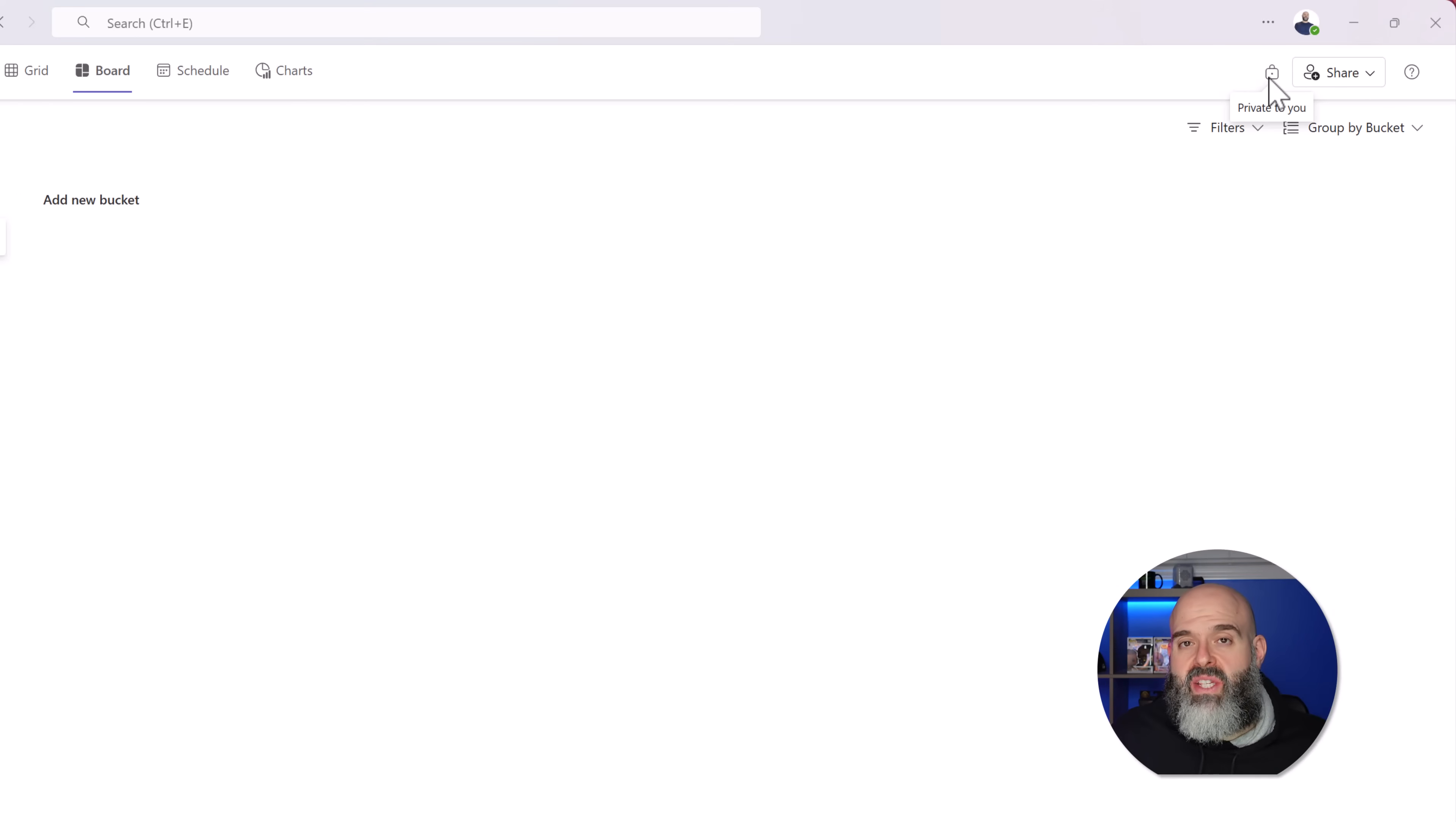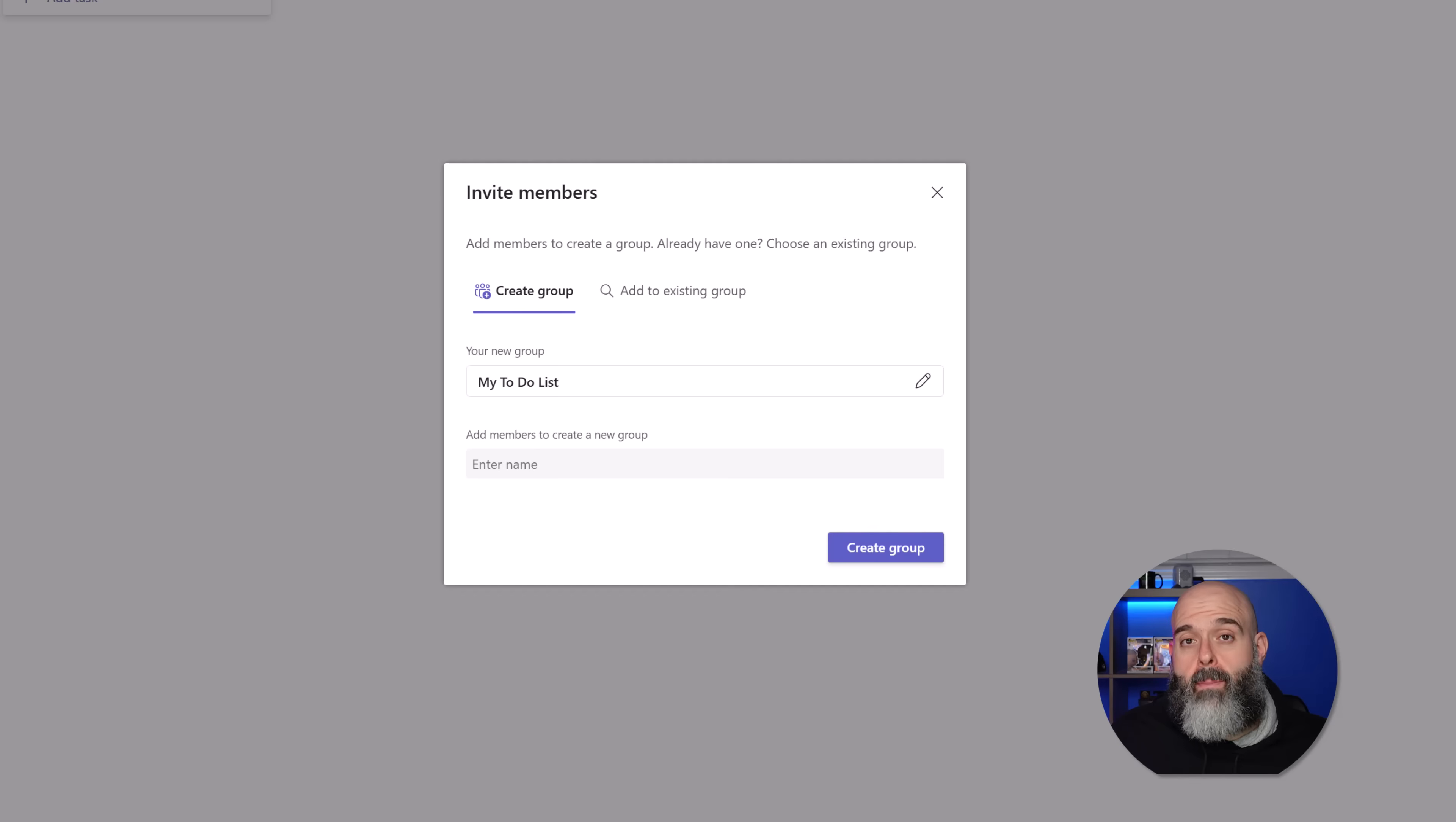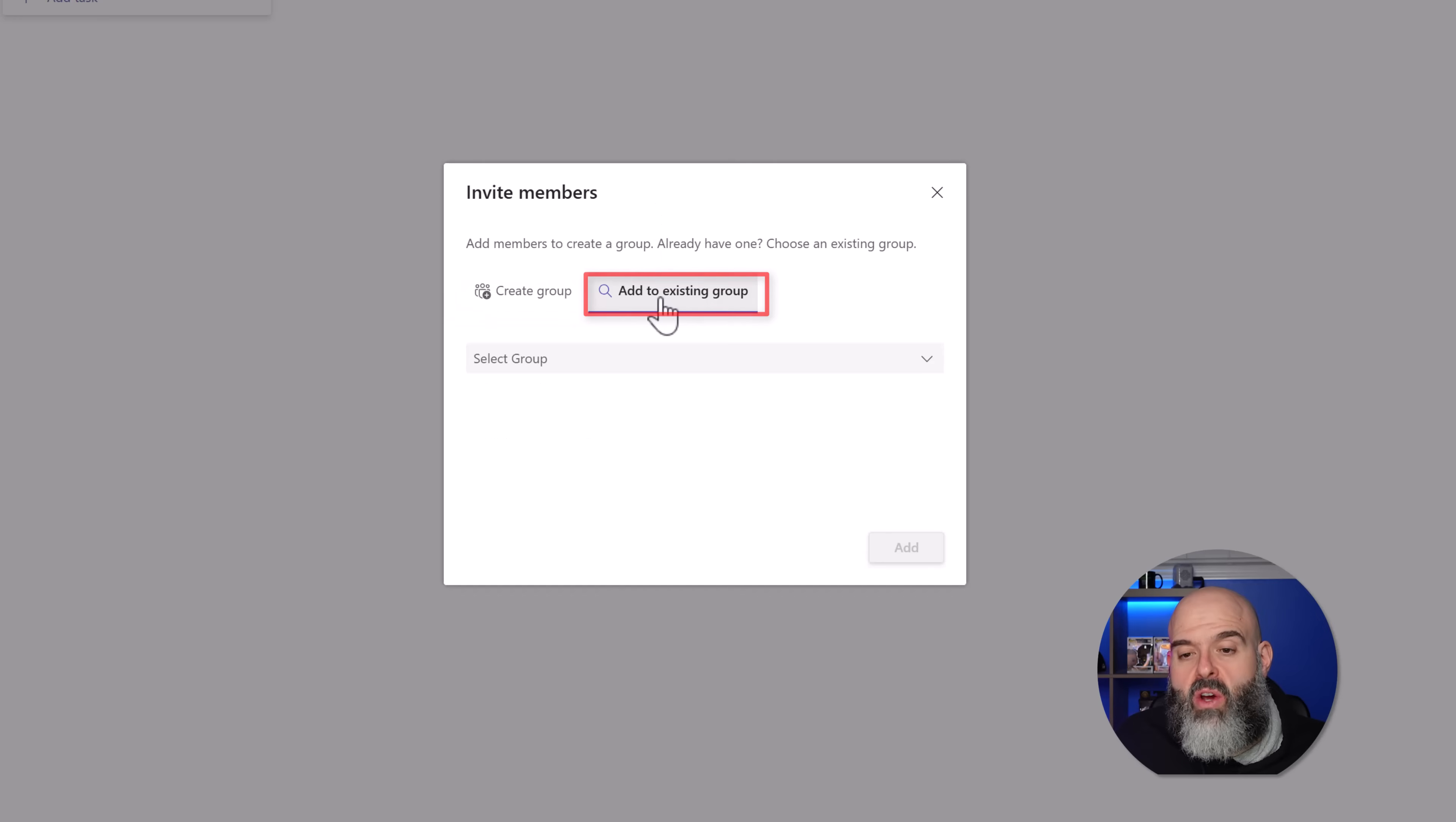The next important note is if you want to share this plan at any point, what you can do is click on the share button. And here you have the option to now share this personal plan with another Microsoft 365 group. You'll also notice on this invite member screen that I have the option to either create a new group or I can select an existing group.